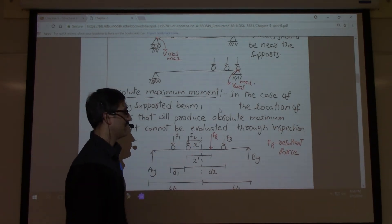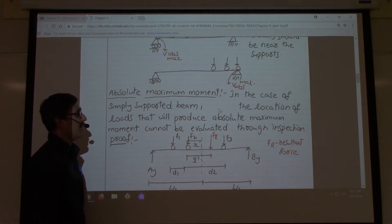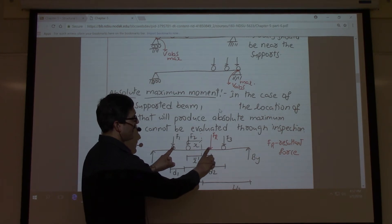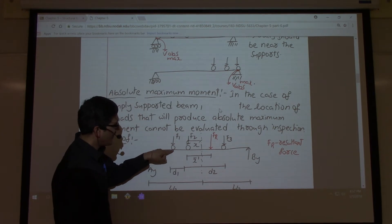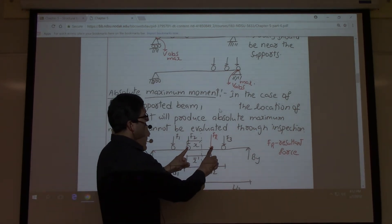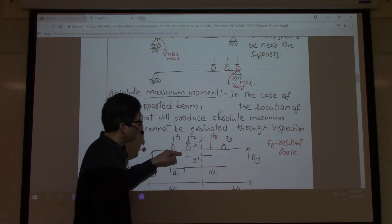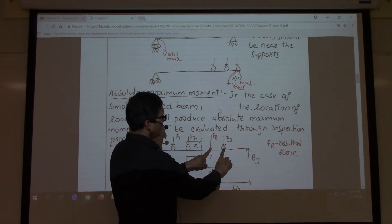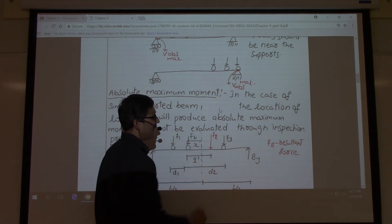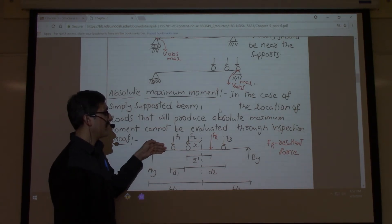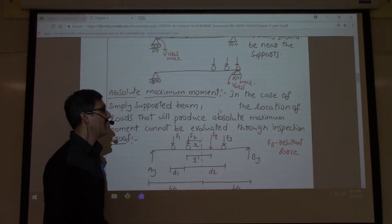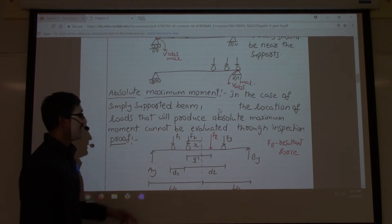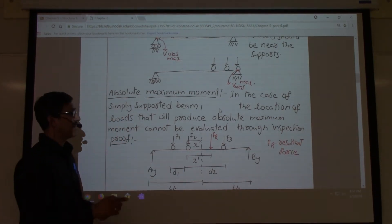FR is the resultant force of all three loads. After arranging the loads for each case, you evaluate the bending moment under the corresponding load: under F1 for Case 1, under F2 for Case 2, and under F3 for Case 3. The bending moments from all three cases are compared, and the maximum among them is the absolute maximum bending moment for that beam.